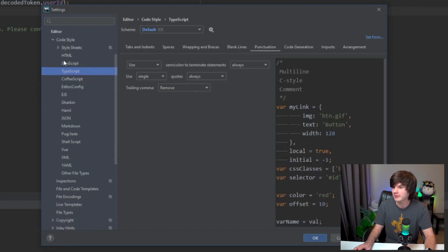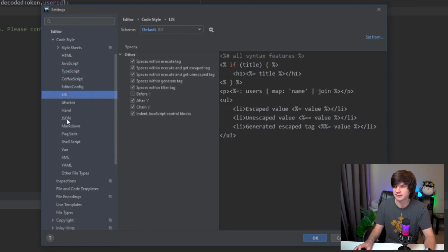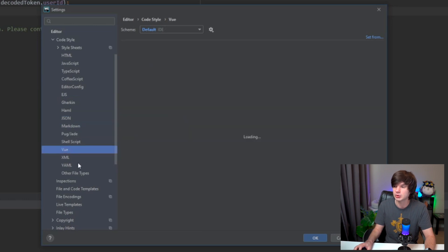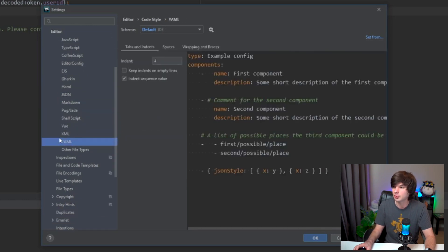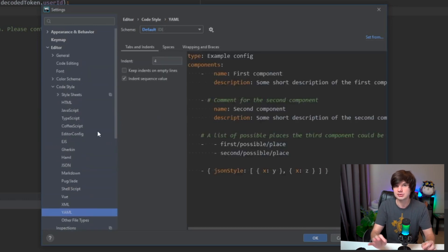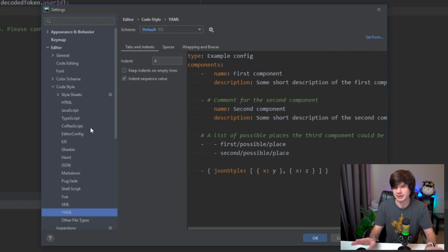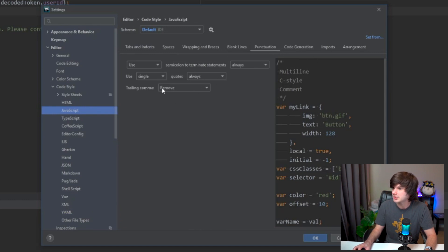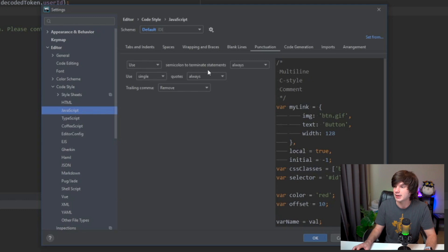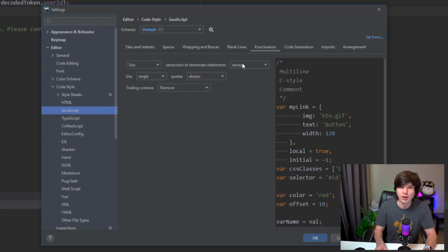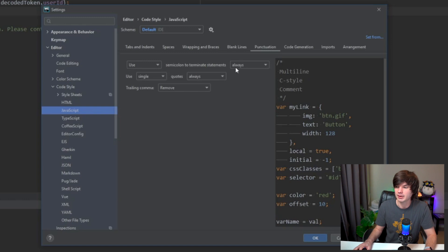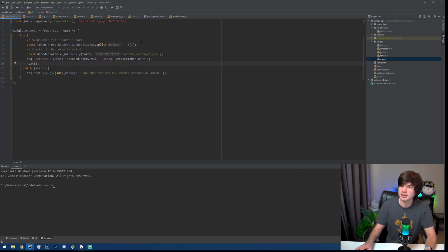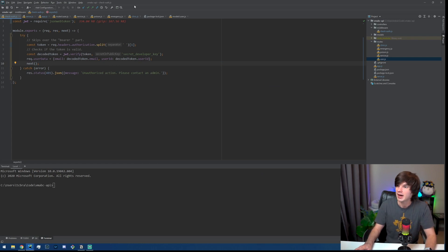I have that set for TypeScript, EJS, I have it set for JSON, Markdown, View, and my YAML. I also use single quotes in all my spaces - I really like the single quotes. And then specifically for JavaScript I have the trailing commas removed and then I always have a semicolon to terminate statements. I know that it's not required, but I do like my semicolons.